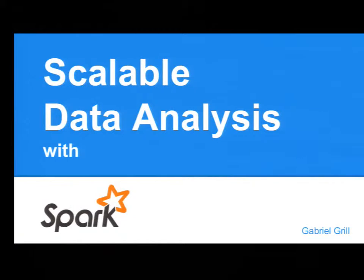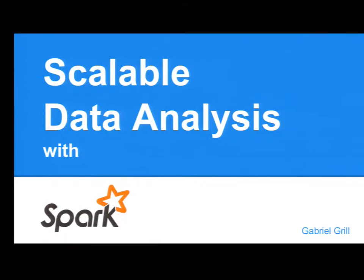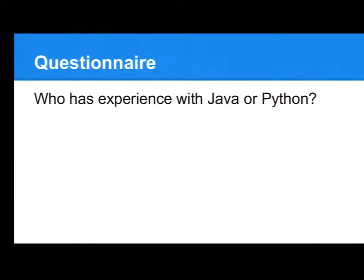Hello, everybody. My name is Gabriel Grill, and I will talk today about scalable data analysis with Spark. Okay, first off, I would like to start with a small questionnaire. So, who here has experience with Java or Python? Please raise your hands. Okay, a lot of people.